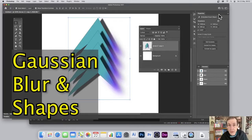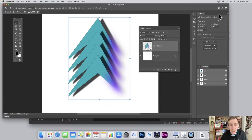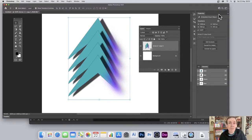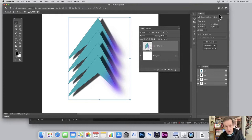Hi, welcome to the Andrew Buckle video tutorial on Photoshop — Photoshop 22.1, but the same for earlier versions as well — and how you can use smart objects and shapes with a blur, specifically a Gaussian blur.